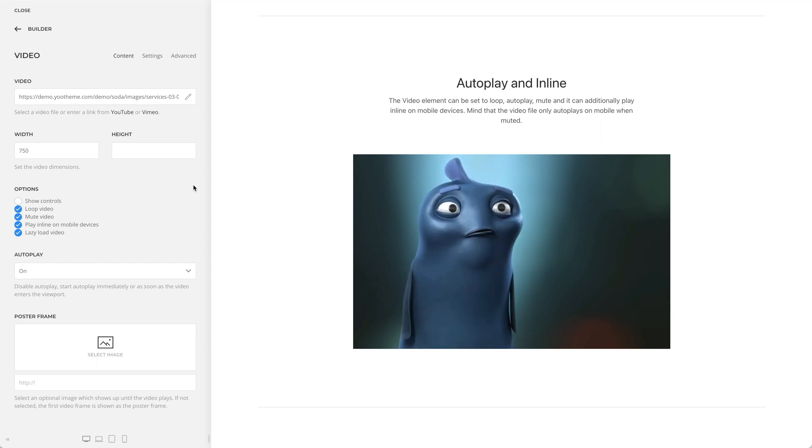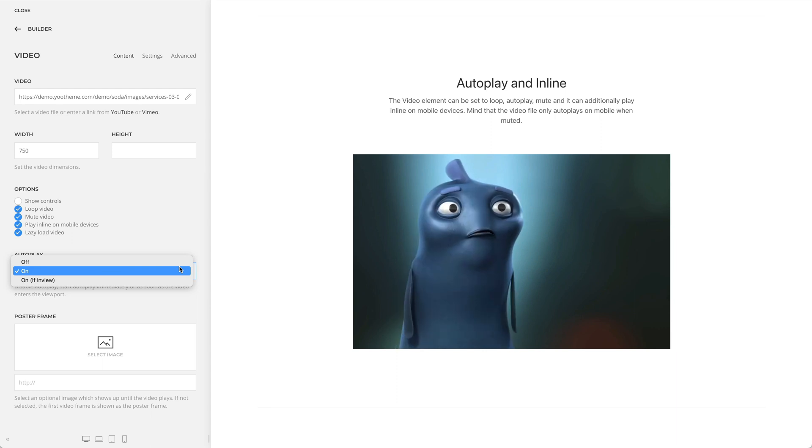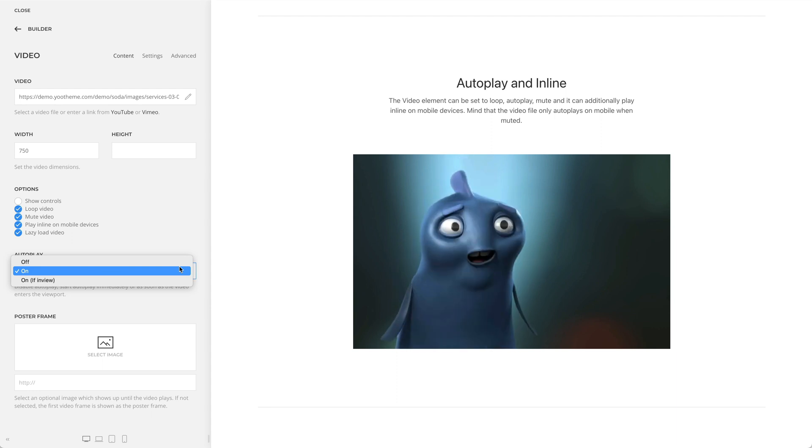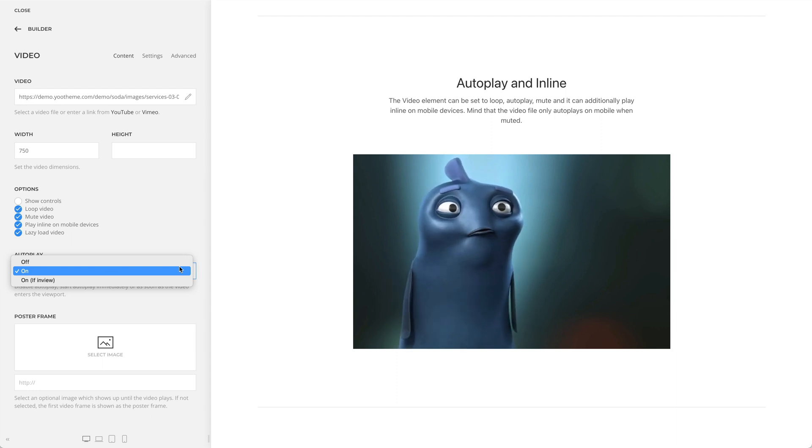Additionally, instead of starting the autoplay from the very beginning, you can also disable it or start it as soon as the video enters the viewport.